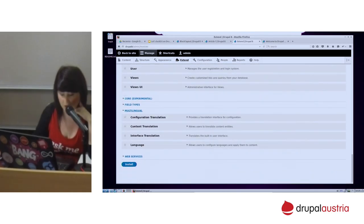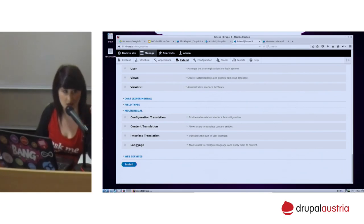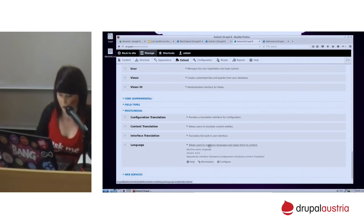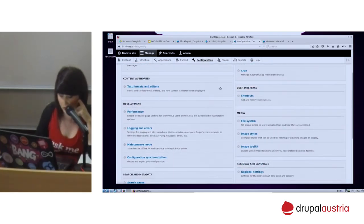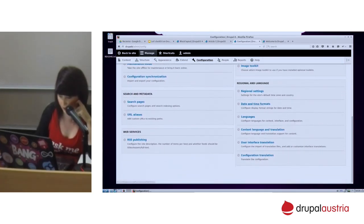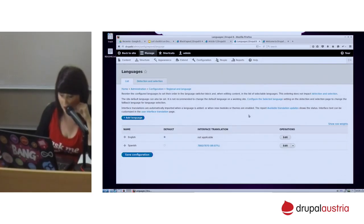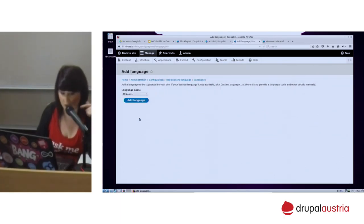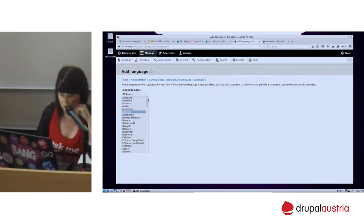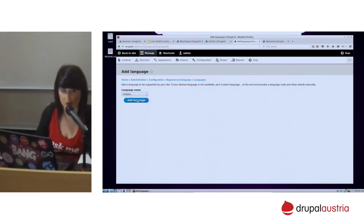You can check here the configuration. We are going to take a look at multilingual. This is not changing much — it's what we usually have in Drupal 7. If you go to language and try to enable one language — I will not do it because it takes a lot of time — but if you go to, for example, Catalan, another language imports by default all the translations.